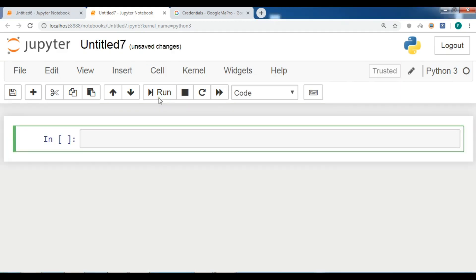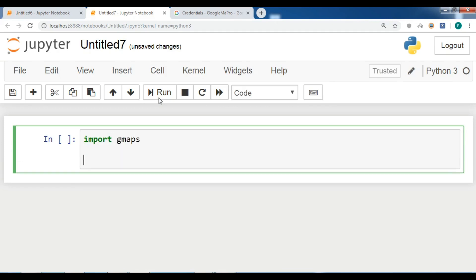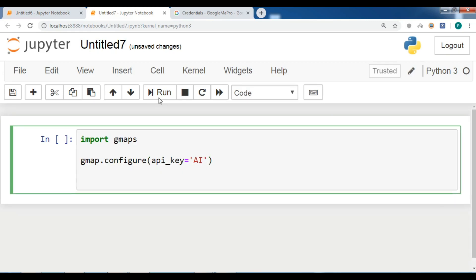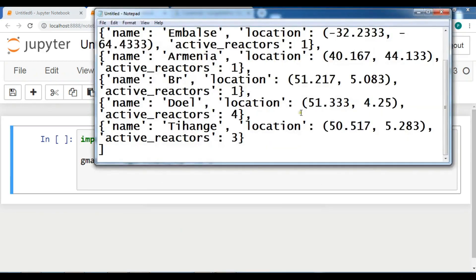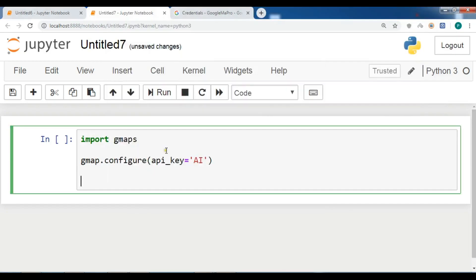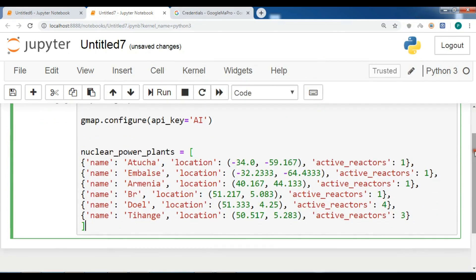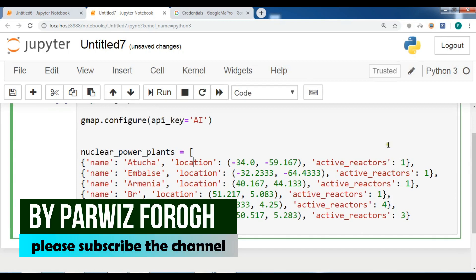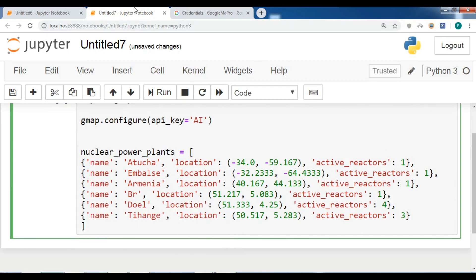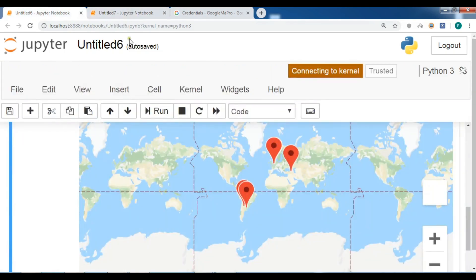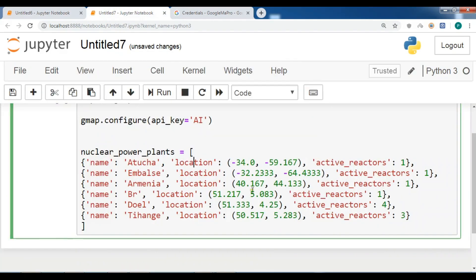Now I'm in a new Jupyter Notebook. First I'm going to import gmaps and configure my API key — I'll add the API key at the end. Now let me create some data points with information. I'll copy and paste the data in — it contains name, location, and active reactors for nuclear power plants. If a person clicks on a marker, I want to populate this information in a pop-up box.